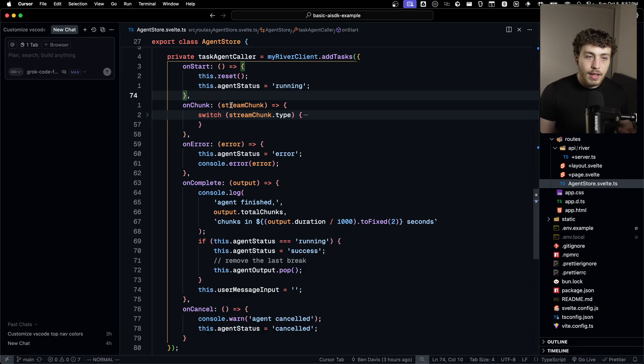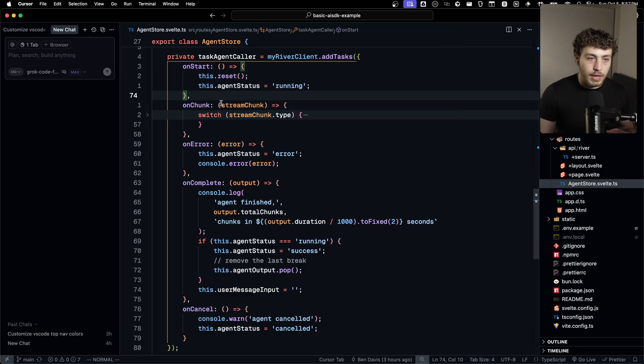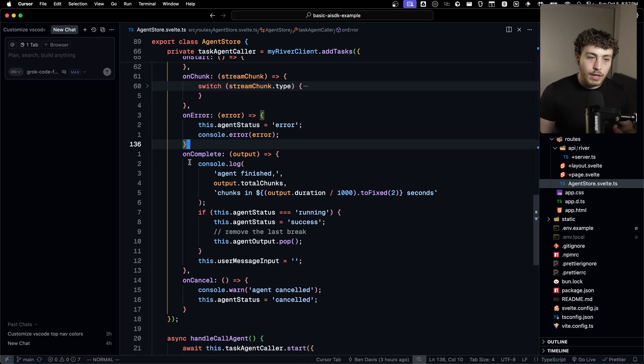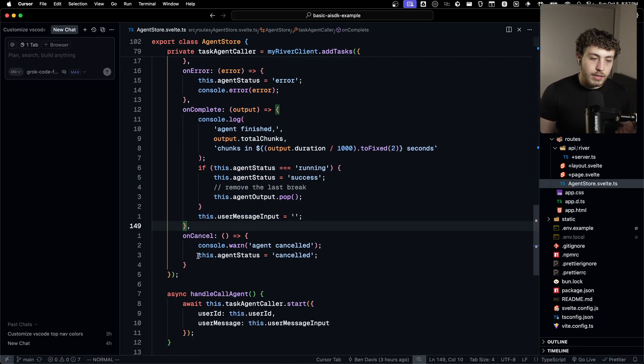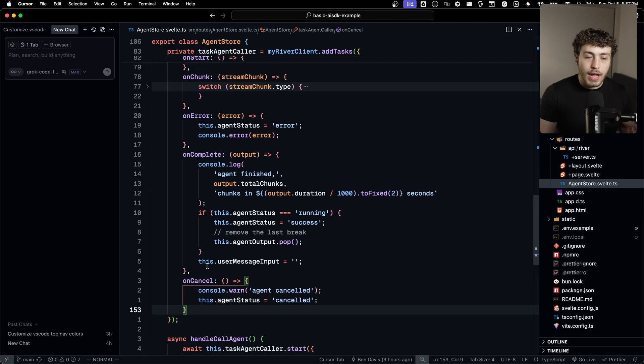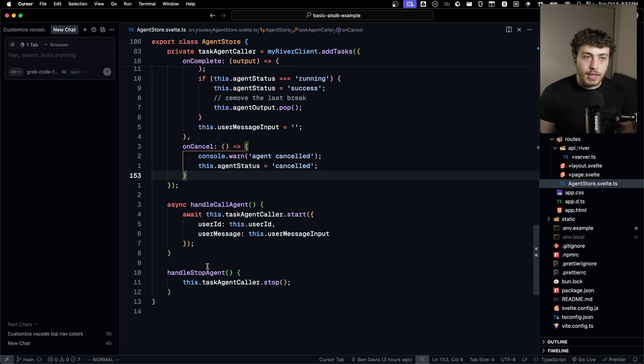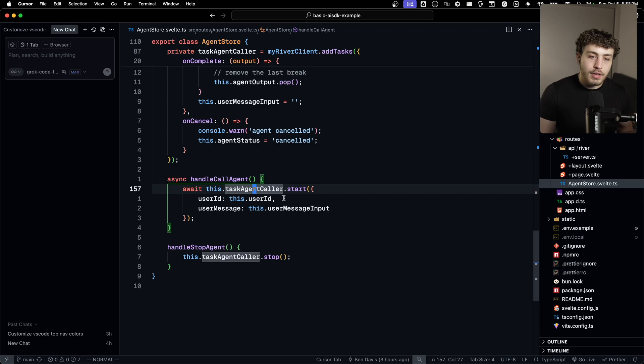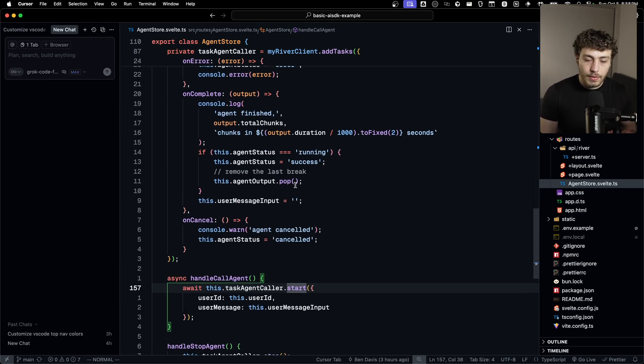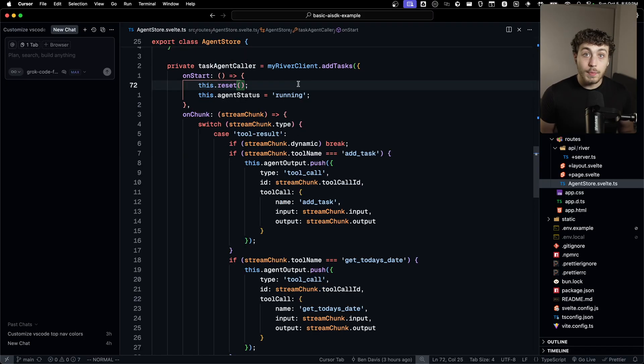This was the reason I ended up building this thing. I really wanted to have this. Then we have the on error callback here. We have the on complete callback here, the on cancel callback here. And then when we want to actually run this thing, it works just like a tan stack query mutation where we have to do task caller dot start.